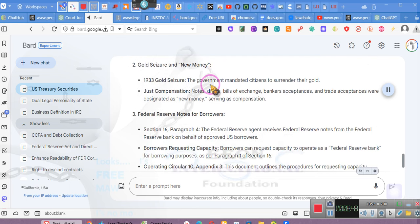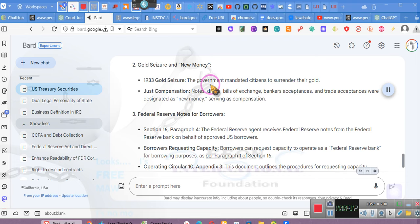Two, gold seizure and new money, 1933 gold seizure. The government mandated citizens to surrender their gold. Just compensation, notes, drafts, bills of exchange, bankers' acceptances, and trade acceptances were designated as new money, serving as compensation.